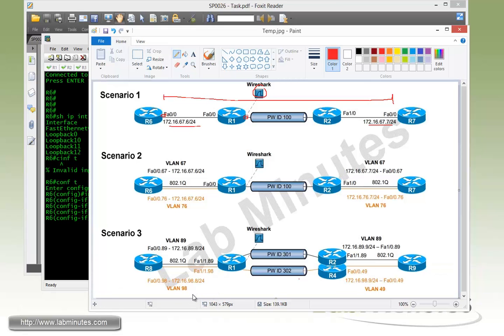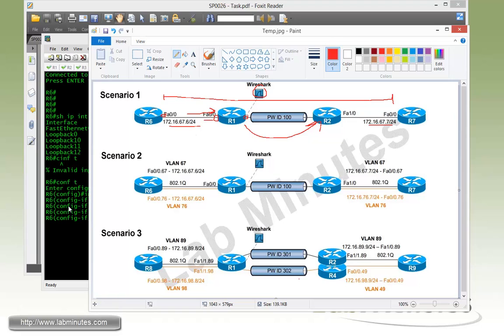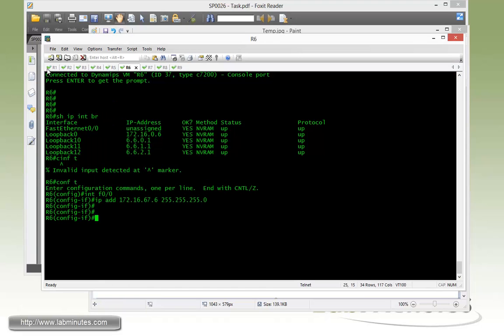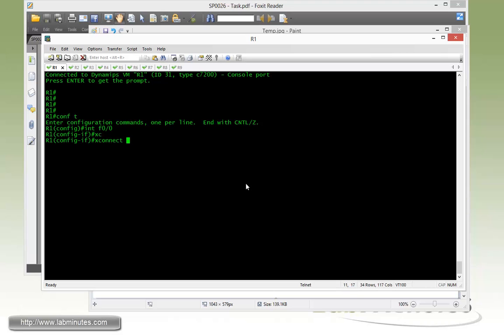Next we need to configure pseudowire on R1. This is accomplished through a command called cross-connect or xconnect, configured on the interface facing the CE routers where packets will be coming in. In this case it's Fast 0/0. As soon as the packet comes into the interface, it will be placed into the VPN tunnel. But first we need to build targeted LDP between R1 and R2.